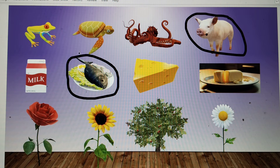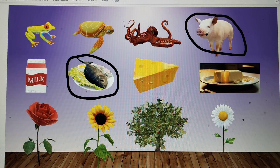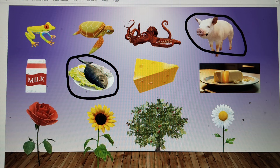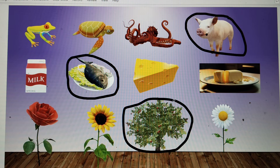In the last row, we have rose and sunflower, but there is also a tree and another flower. So these are all flowers, but the tree is different. The tree is the odd one out.